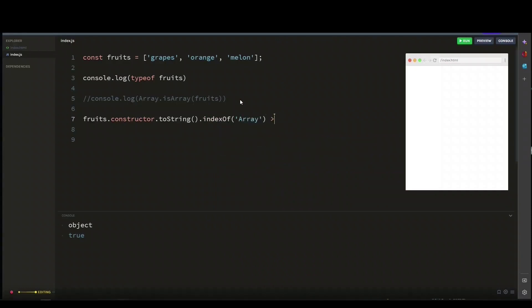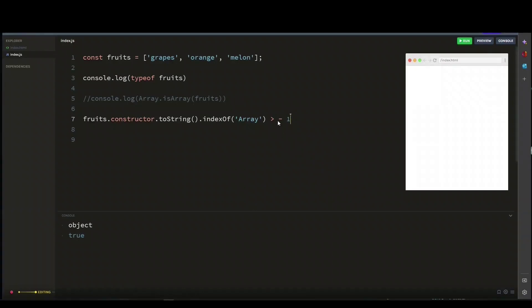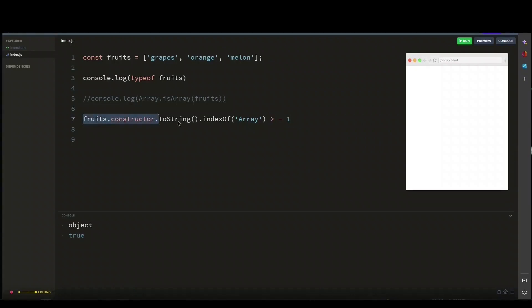This method searches the string for the specified value, in this case the array here, and returns the index in which the value is found. So the result of this indexOf is compared to minus 1 using this greater than operator. If the value is not found, the method returns minus 1. So in short, this expression is checking whether the fruit array was created using the array constructor.